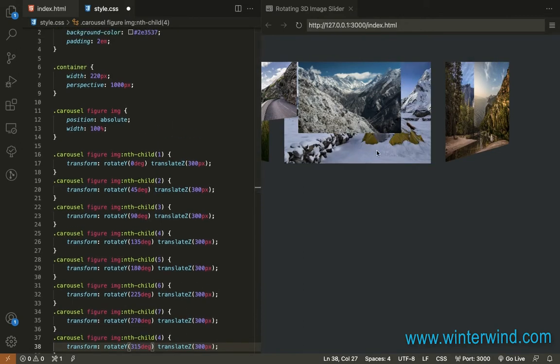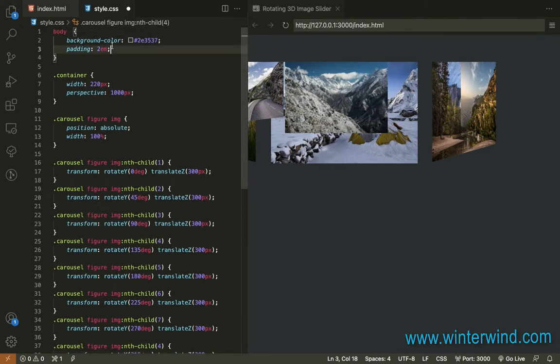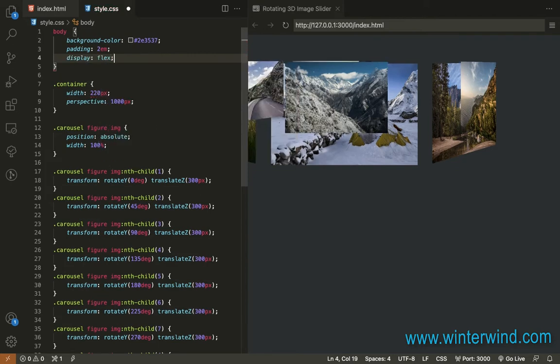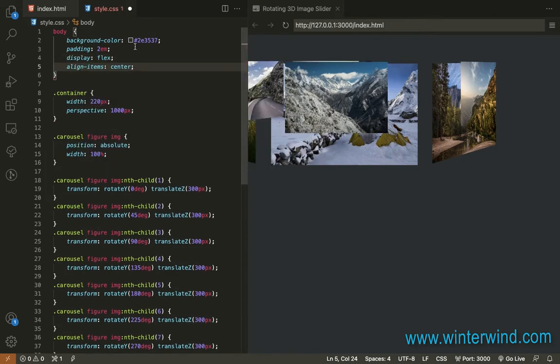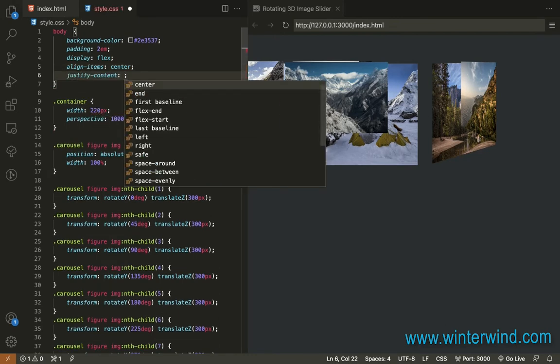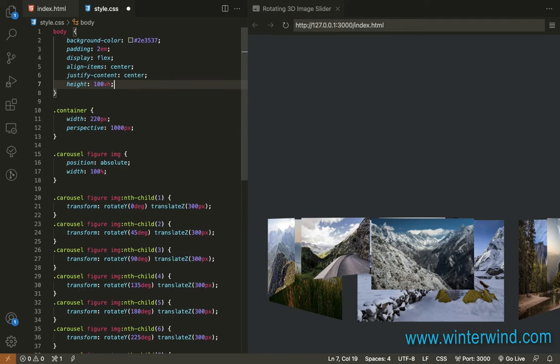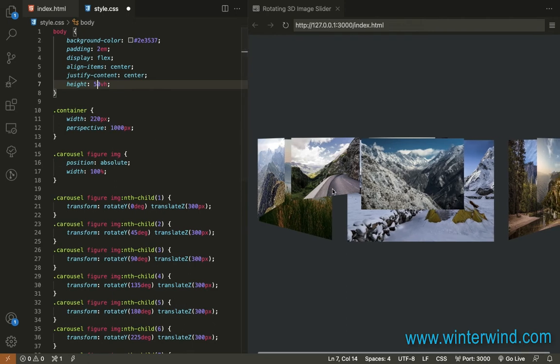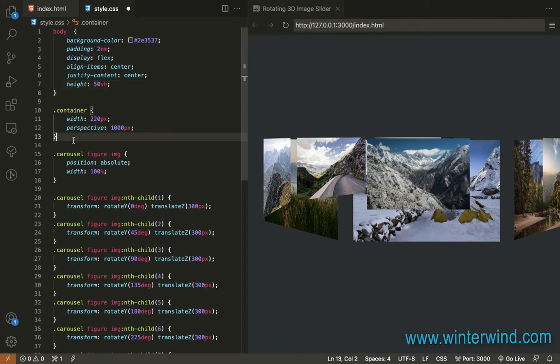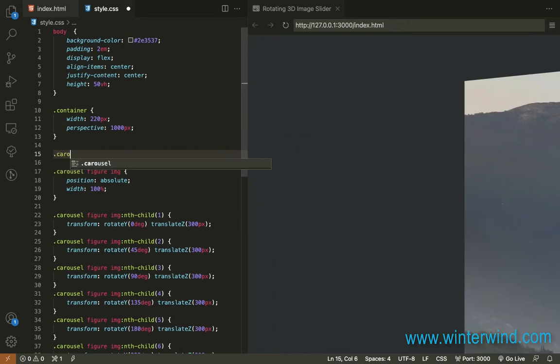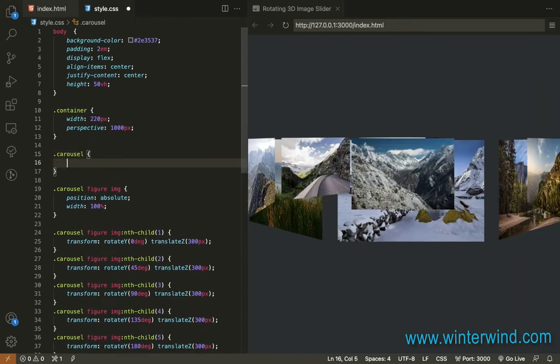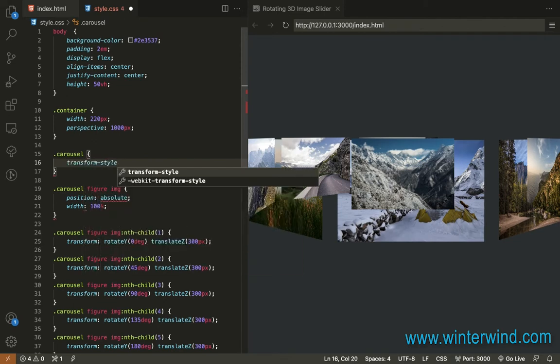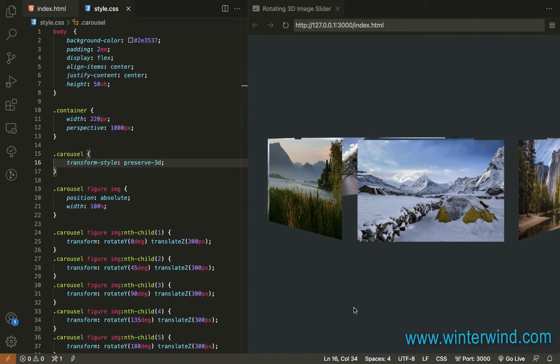So let me just fix the images by putting it on the center. So I'll add display flex here, align items center, justify content center. And I'll need to add height. So since it's not really centered, let me reduce the height. Okay. And then we need to add transform style to be able to smoothen the 3D. So I'll need to add a transform style to the carousel.